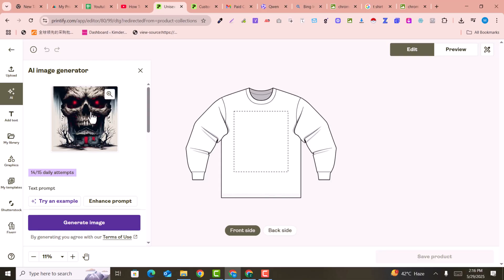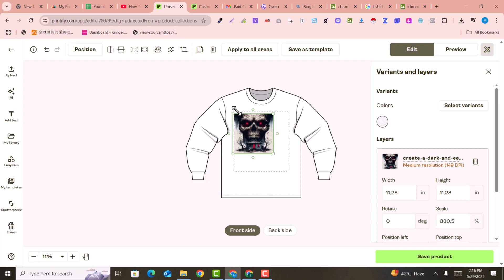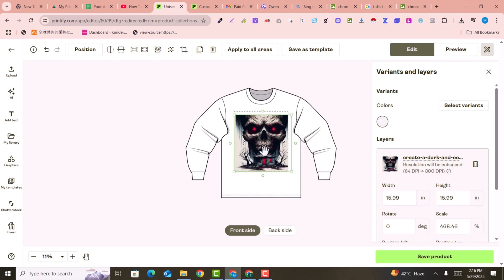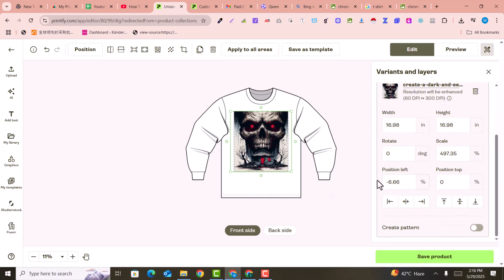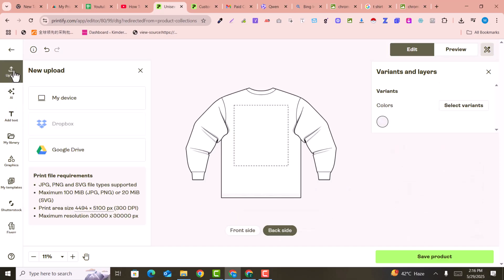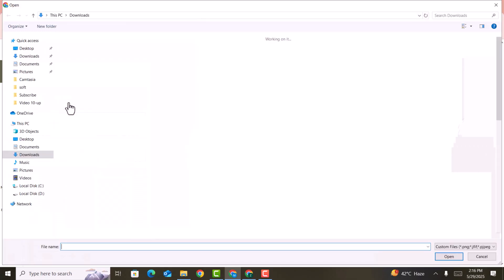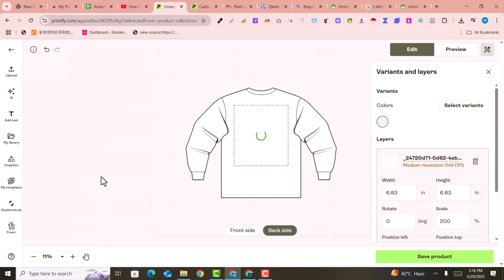Now you can see the image that has been generated. I select this image to place inside the t-shirt, and you can increase the size of the image here. I adjust it to fit nicely inside the t-shirt. You can also select the position. For the back side, I upload an image from my computer by selecting my computer here.